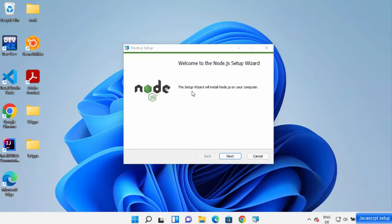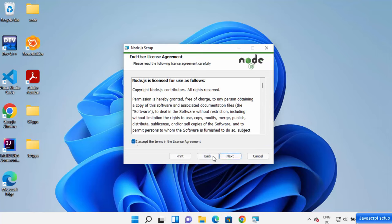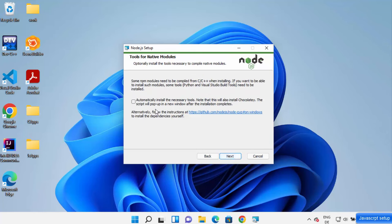The Node.js setup wizard has started. On this window, click Next, then click 'I accept the terms of the license agreement' and click Next. This will be the default installation location — if you don't have a good reason to change it, leave it as default and click Next. Click Next again, and you'll see an option to automatically install necessary tools — for now I'm skipping the additional tools, but you can install them later.